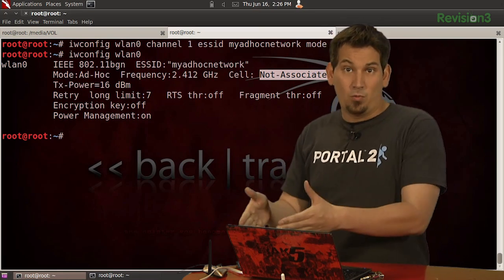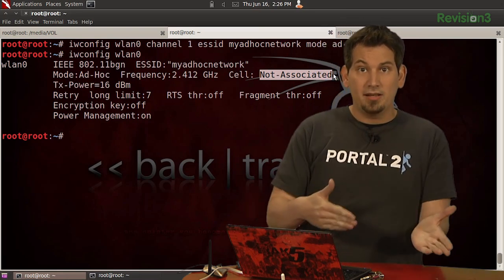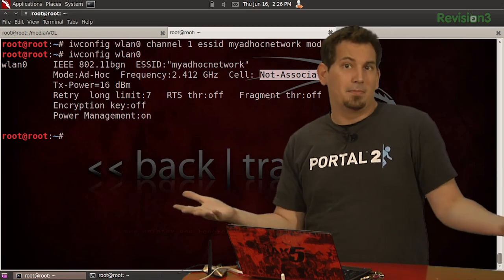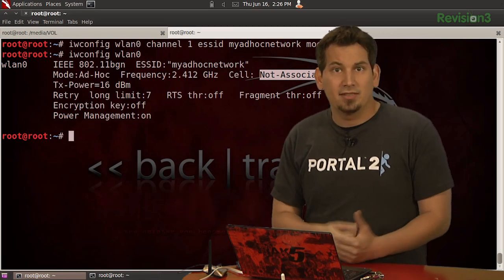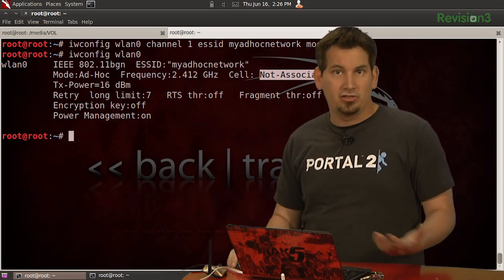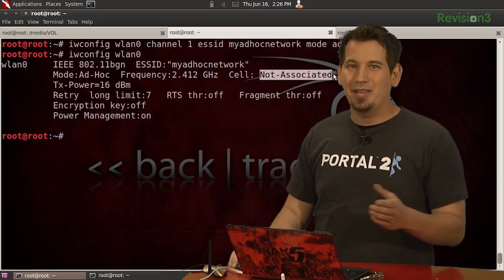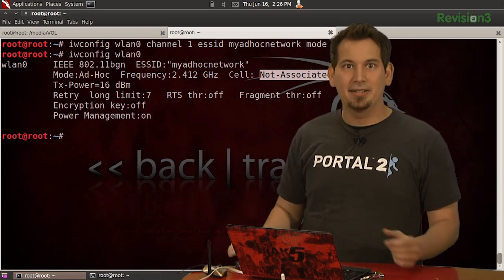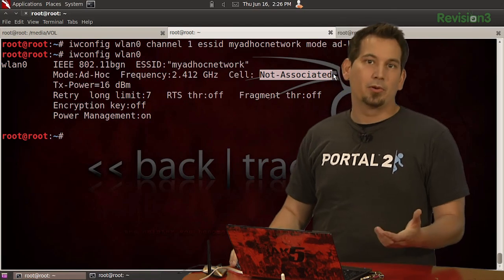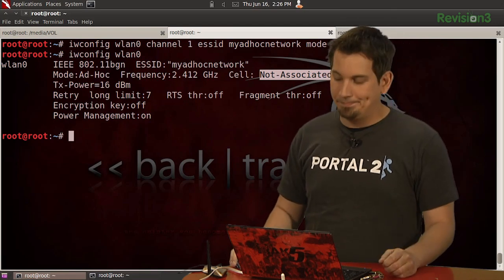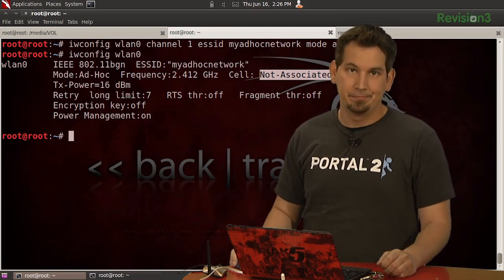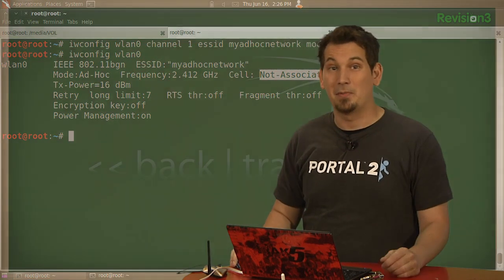I would tell wlan1 to actually join wlan0 so they could both party together, but as we discovered just a moment ago, wlan1 only supports managed and monitor mode. At least it supports monitor mode.